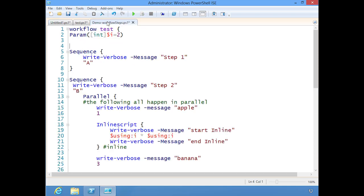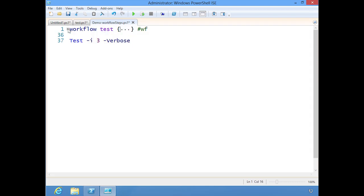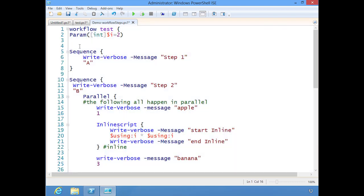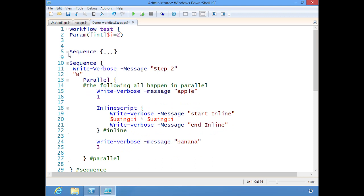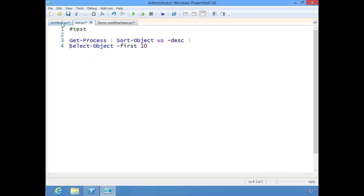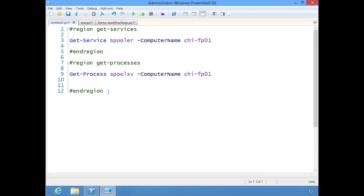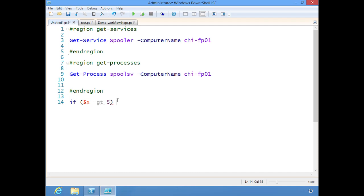Now you also get the same thing with things like workflow or functions, or any sort of keyword like sequence. Let's come back down here and let's say I have an if statement. If $x greater than 5. Notice I got that closing curly brace.